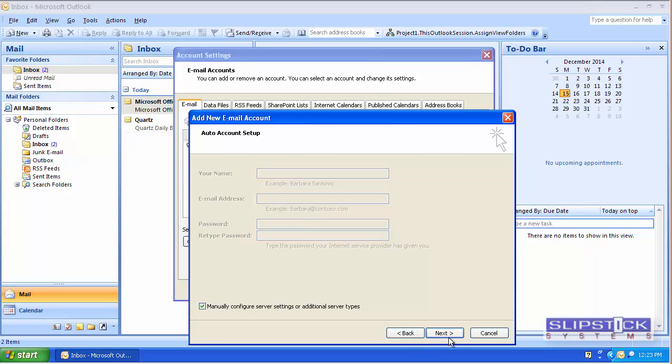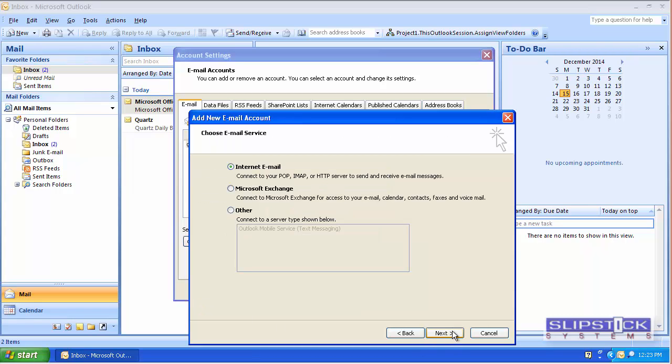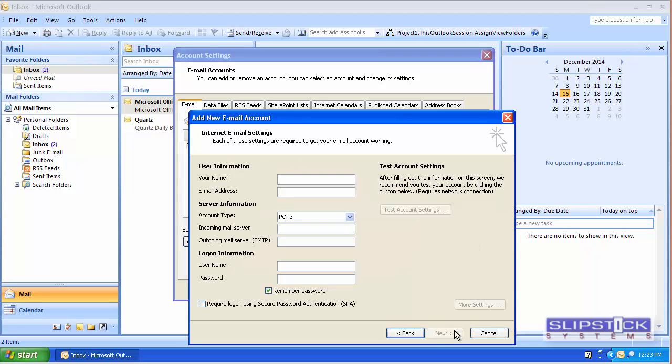You could use the Manually Configure button here early on and then add the information. You'll have the More Settings button down in the lower corner after you've added your account information.